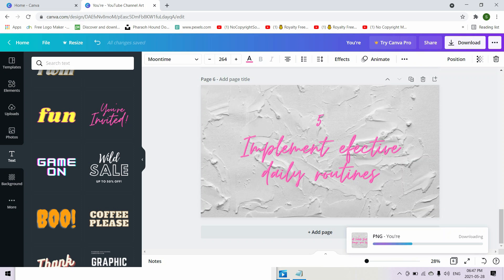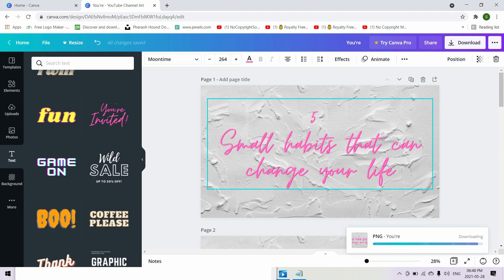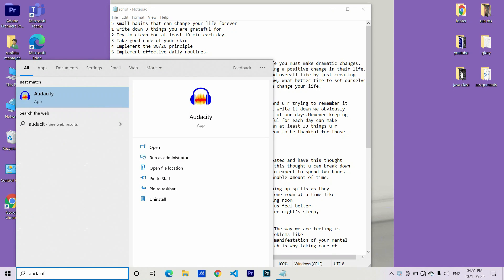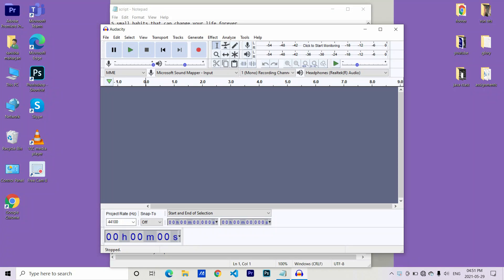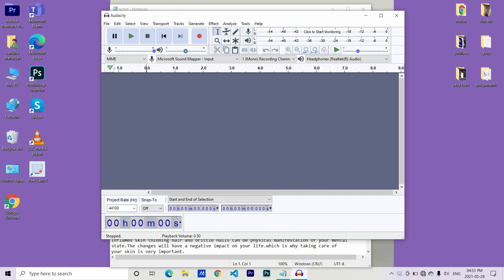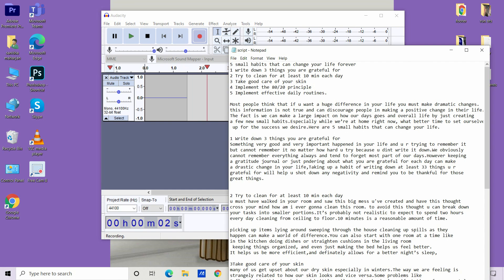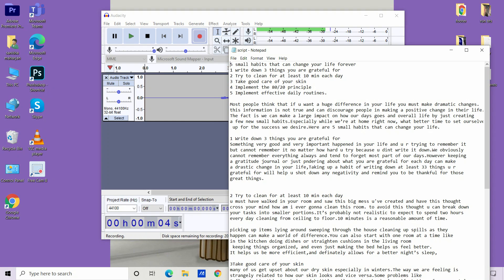The designs are done — download them. For the voiceover I use Audacity. It's very simple to use — all you have to do is plug in your mic or earphones, then record. For example: 'Most people think that if you want a huge difference in your life you must make dramatic changes. This is not true and can discourage people from making a positive change in their life.'